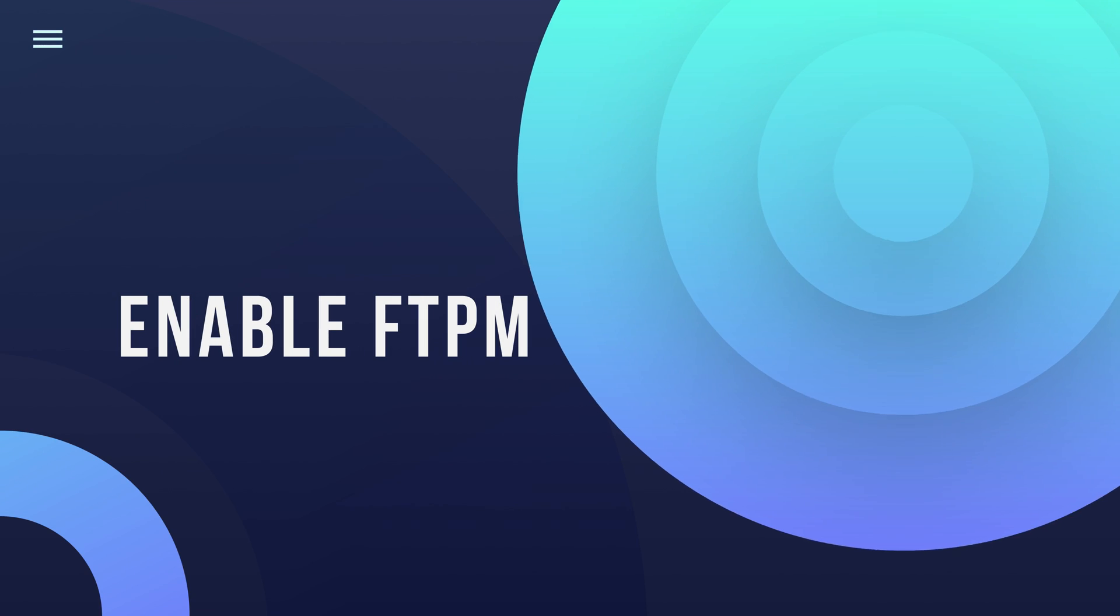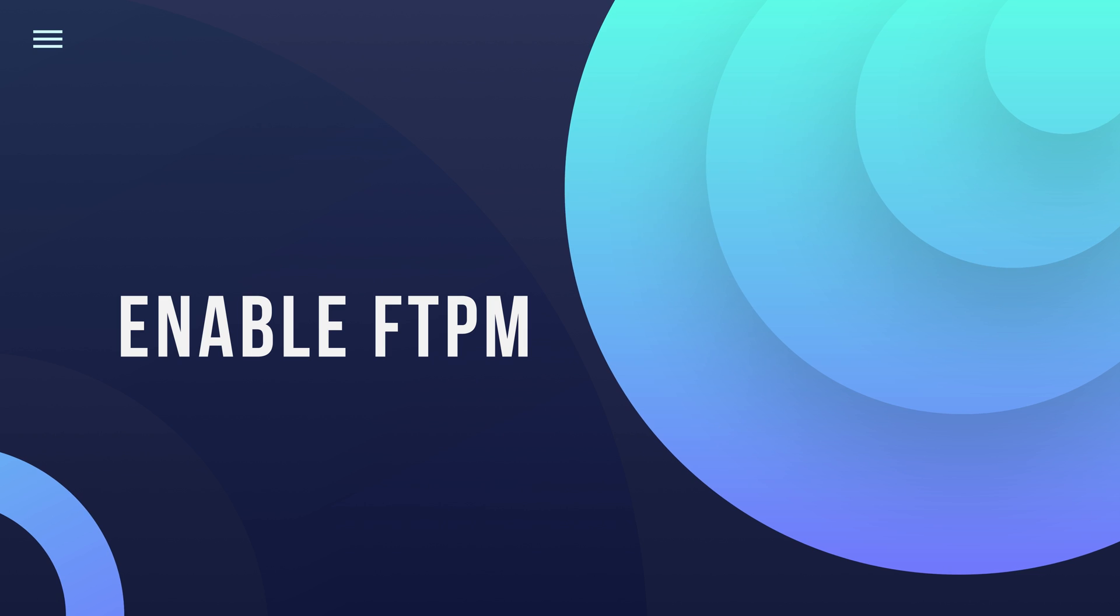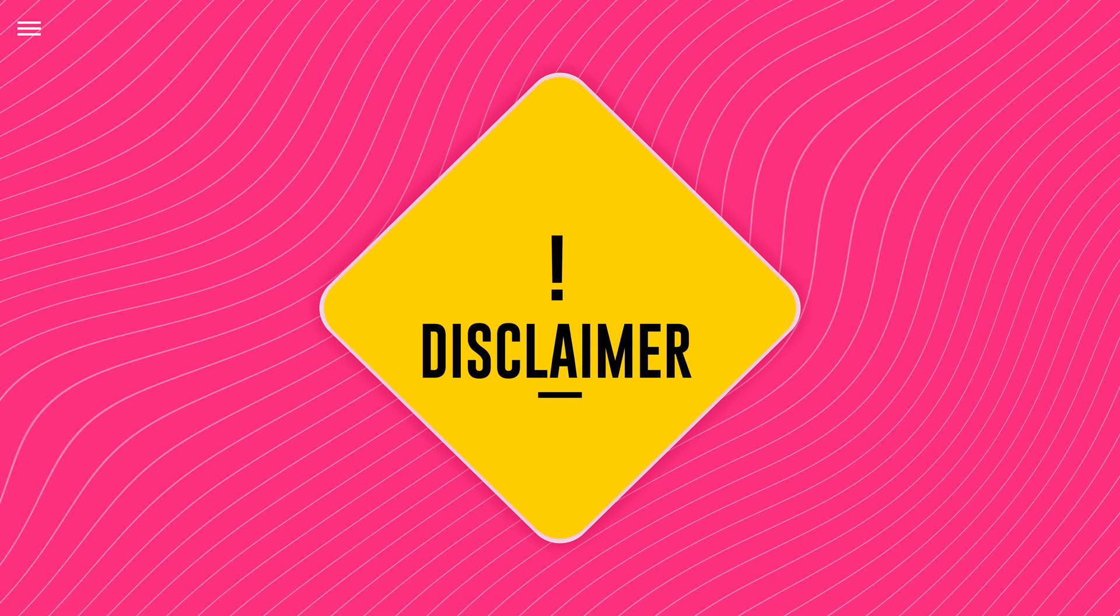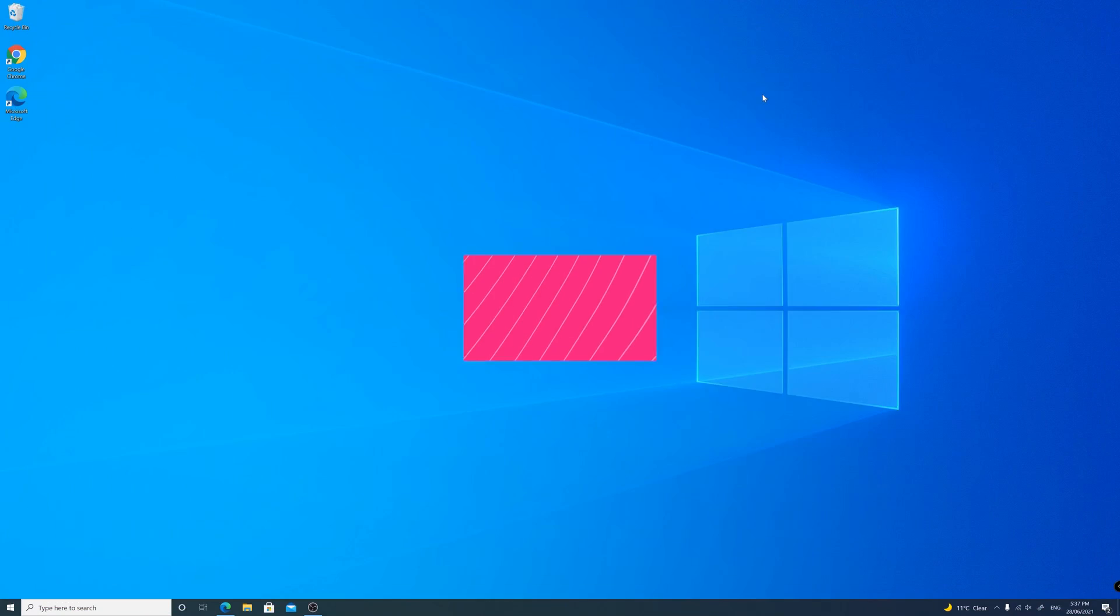So now I'm going to show you how to enable the FTPM. But before we go ahead, please proceed with caution and only if you are comfortable using the system BIOS settings. I do not take any responsibility if something goes wrong, so please be careful what you change in the BIOS.